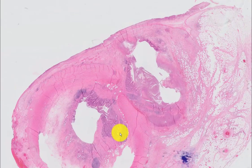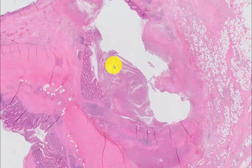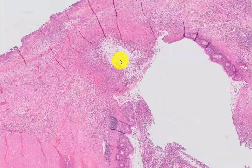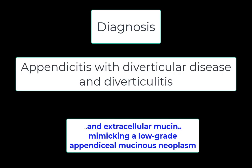To sum all of this up: this is acute appendicitis involving the native appendix with an appendiceal diverticulum. The diverticulum has diverticulitis, and that diverticulitis has resulted in the production of a small amount of extracellular mucin. In some cases this mucin could dominate the picture, but in this particular instance it appears as a sideshow. In instances where the mucin dominates the histologic picture, lesions such as this could be mistaken for a low-grade appendiceal mucinous neoplasm.